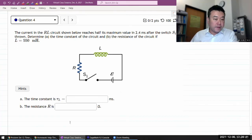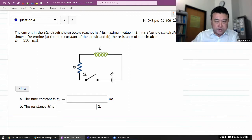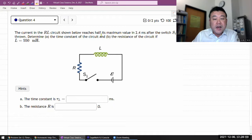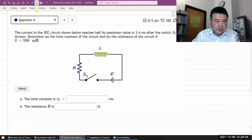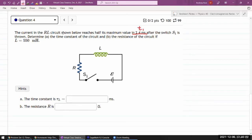The question involves an RL circuit where the current reaches half of its maximum value at some time t1 after switch S1 is thrown. We need to determine the time constant of the circuit and the resistance, given the inductance.